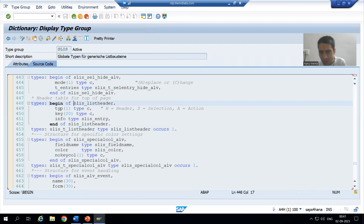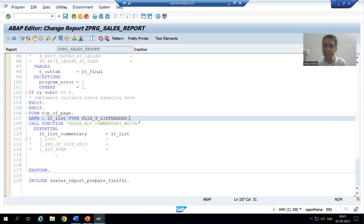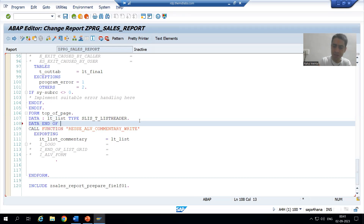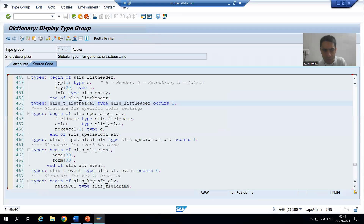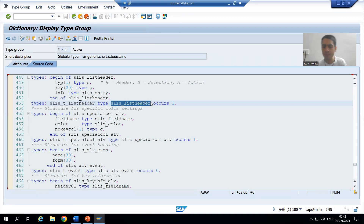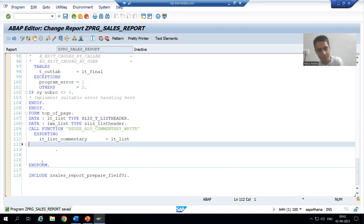This table type refers to a structure type that has three columns: type, key, and info — we will come to that part. Now I will also declare a work area. A work area is always a structure type, so: 'lwa_list TYPE' — and since this table type refers to a structure type, I copy that structure type and pass it in my program as the work area type. I do not require three extra items, so I will remove them.